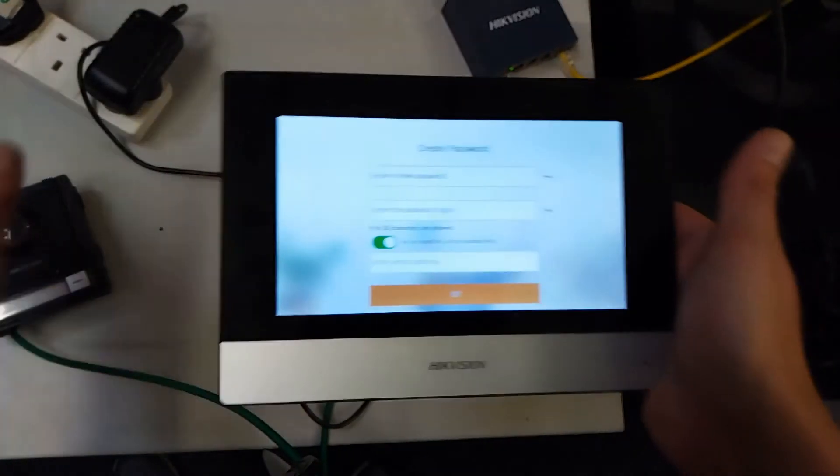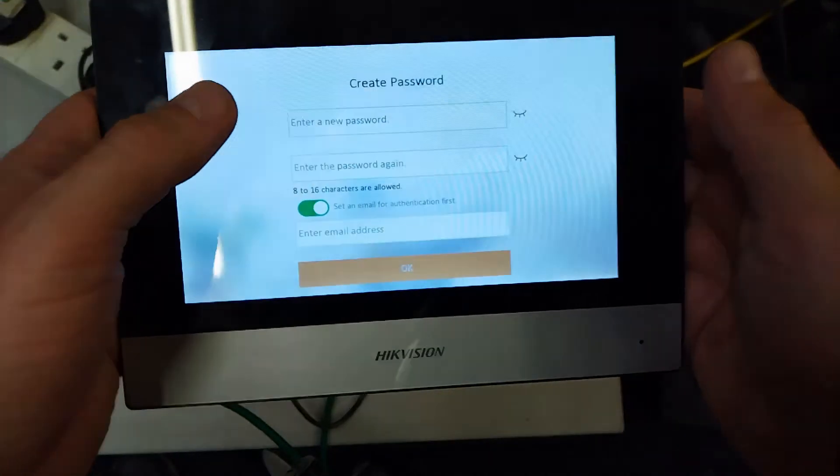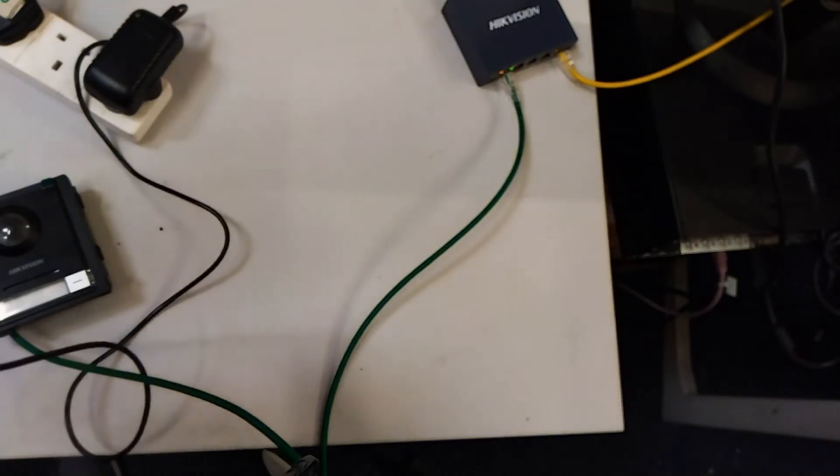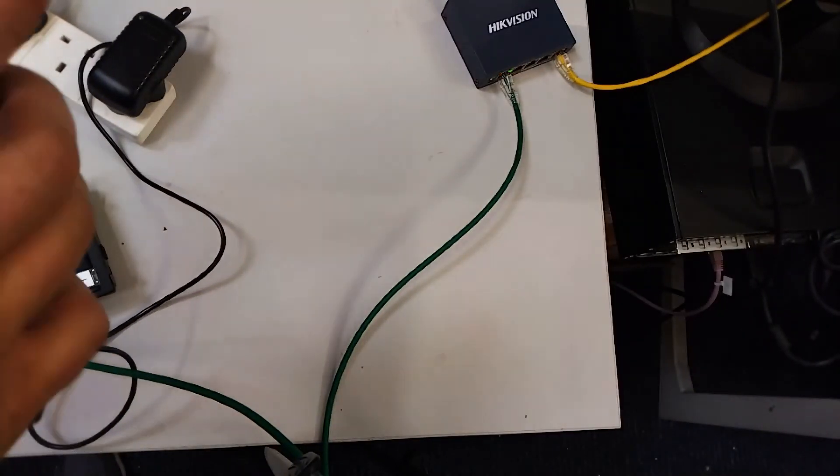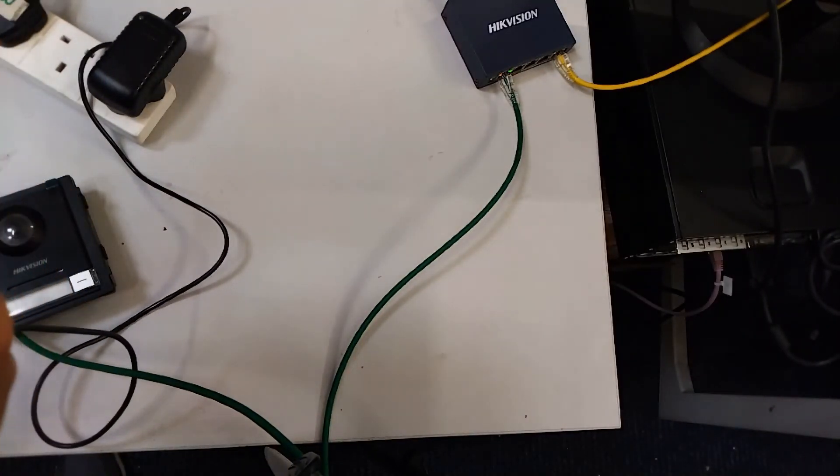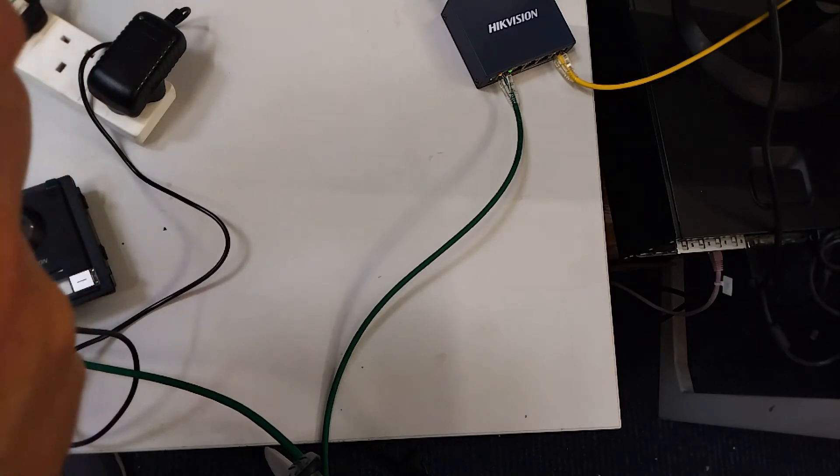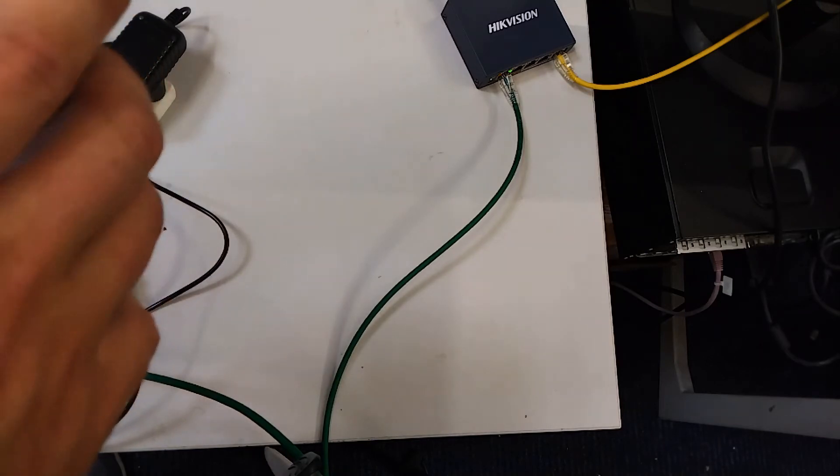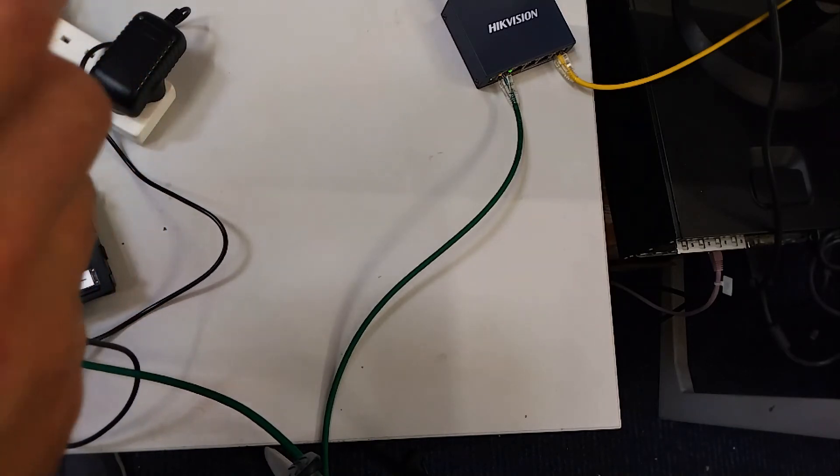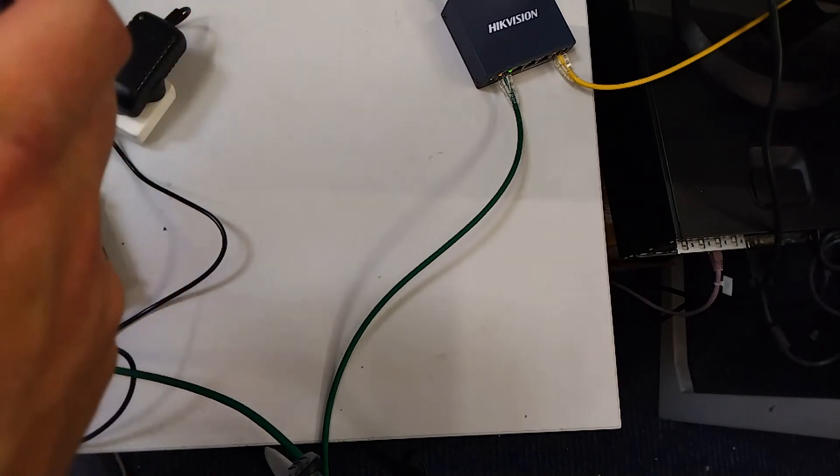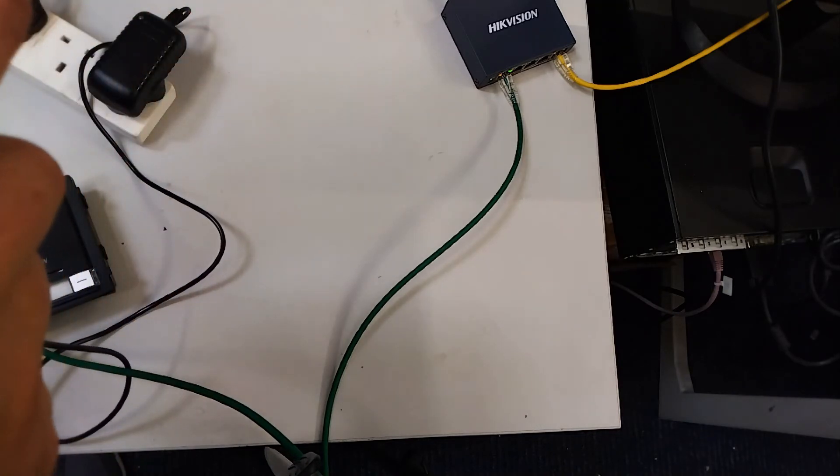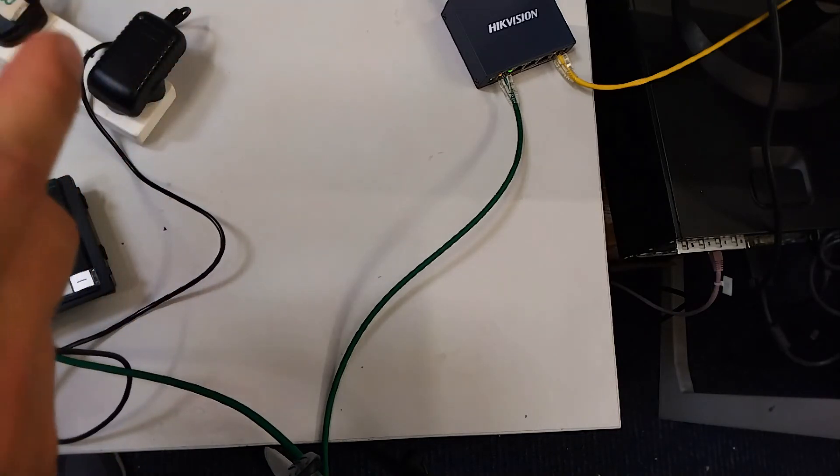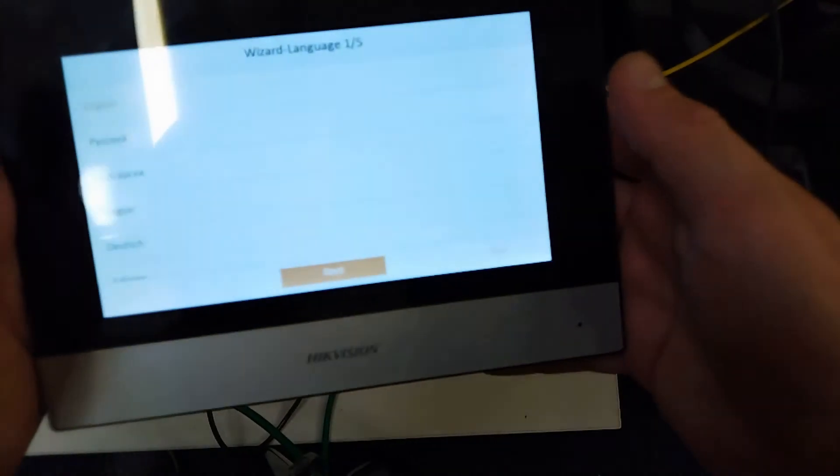So let's try and sort that out. First of all put in a password, the same password as you guys always use. Now we're into the wizard.